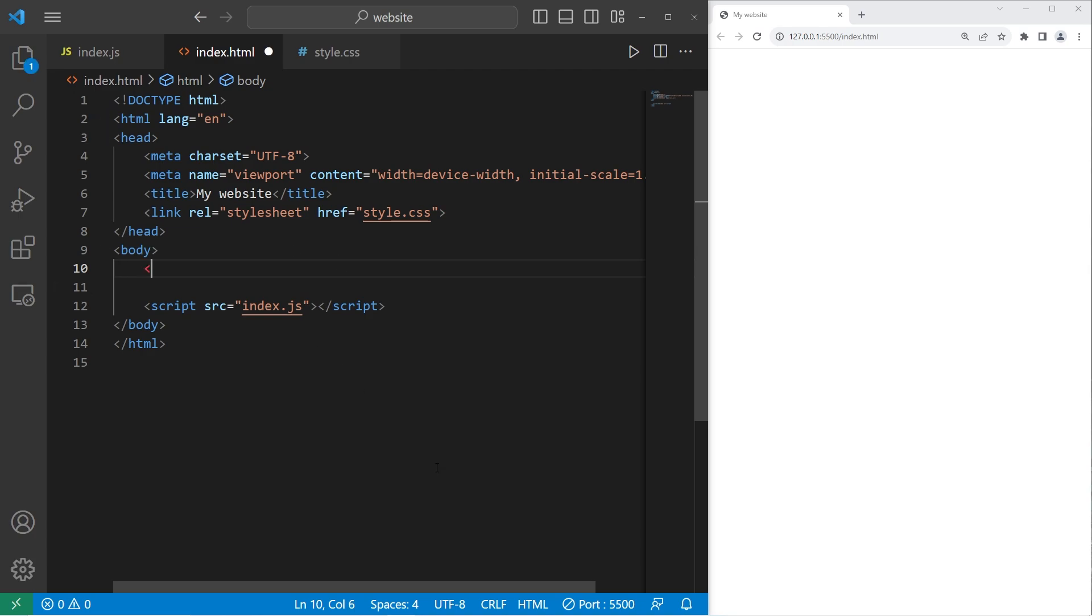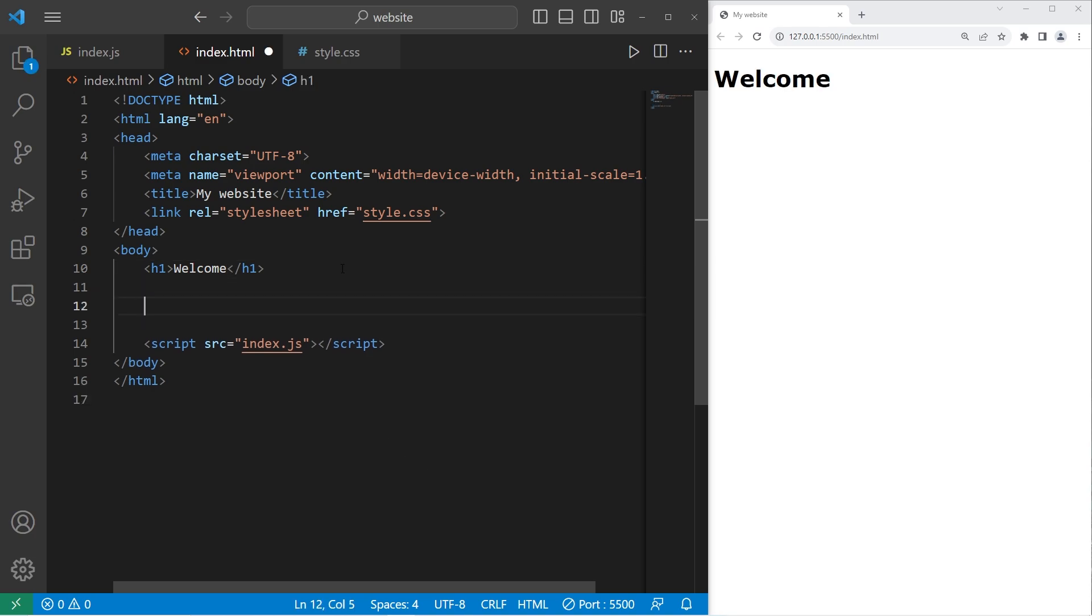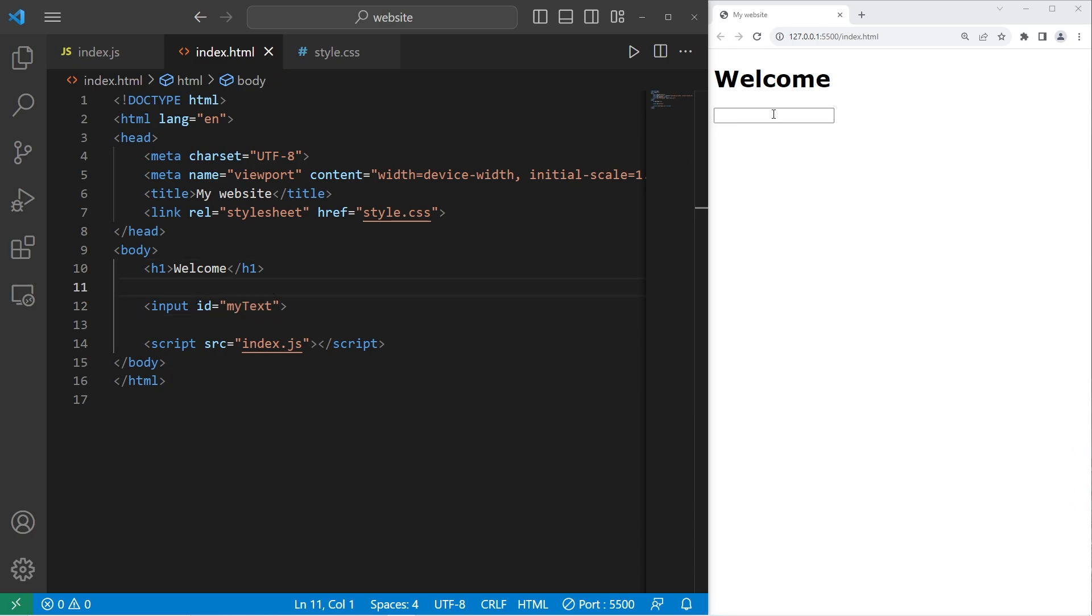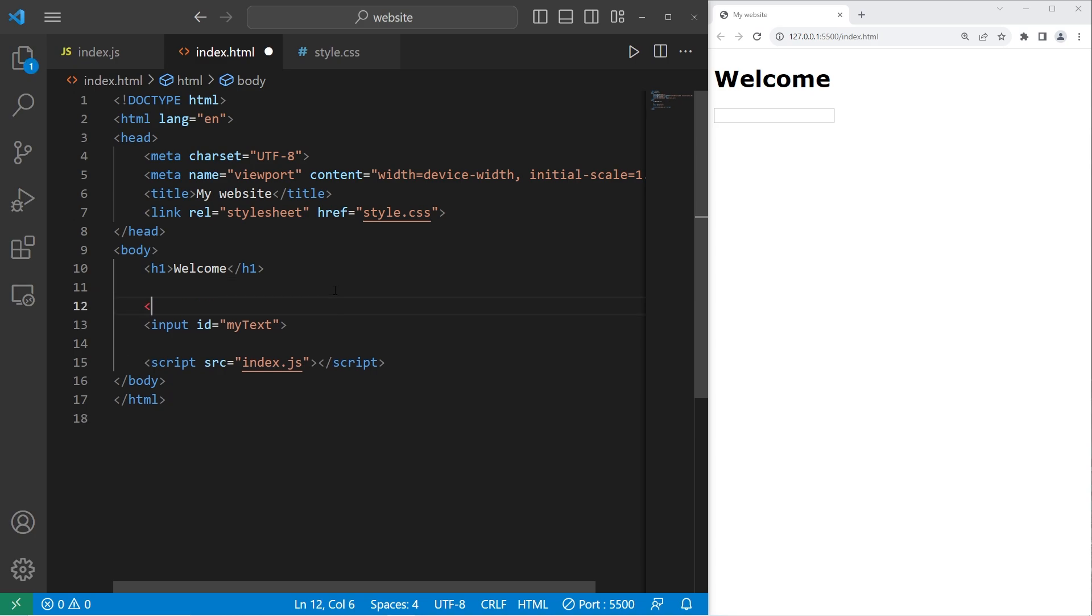Let's create an H1 element that says welcome. We'll need a text box. We'll use a self-closing input tag. I will set the ID of this text box to be my text. I'll create a label for this text box, too, because if we're a user, we don't know what we're supposed to type in here.